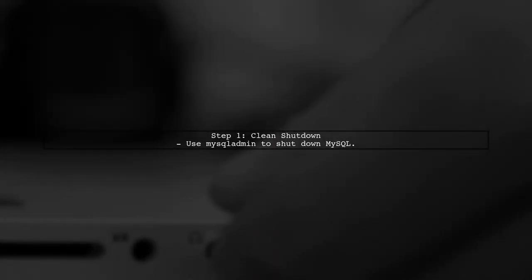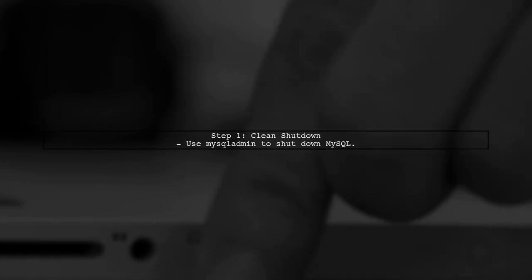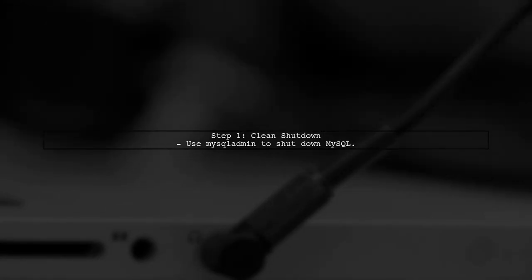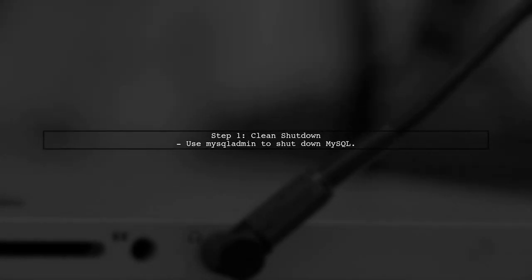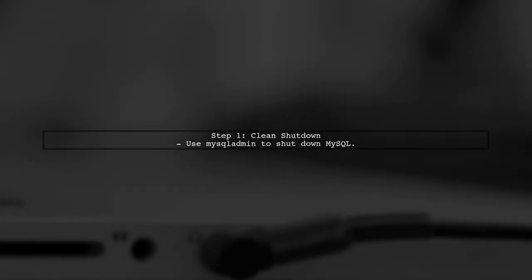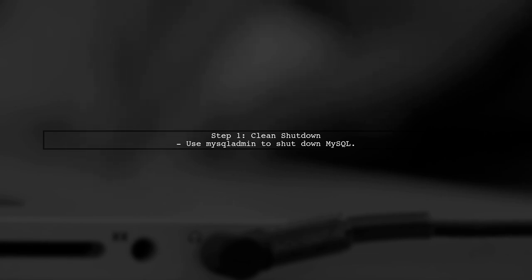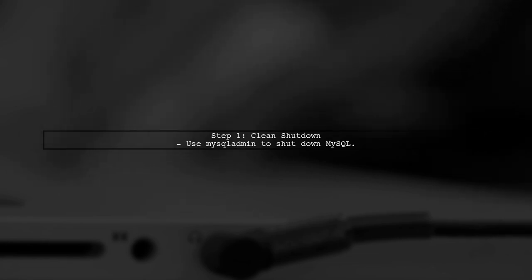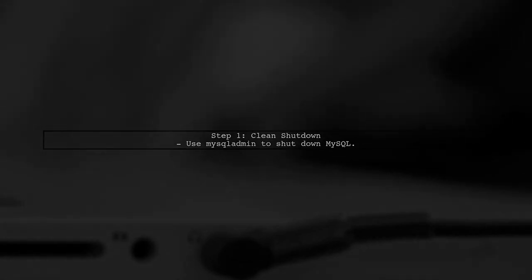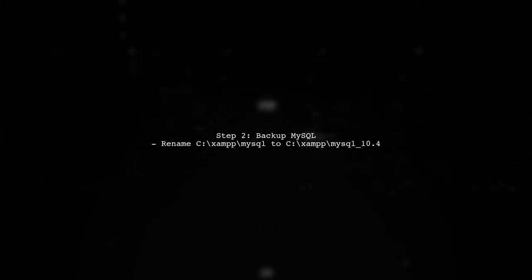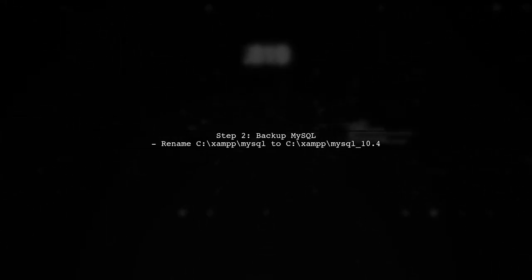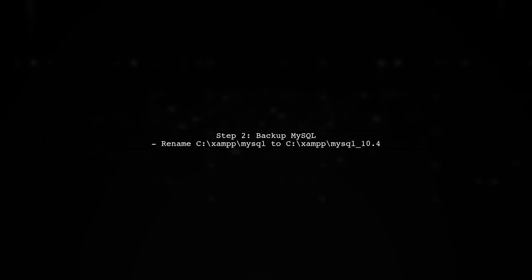Here's another method to update XAMPP from MariaDB 10.1 to 10.2. Start with a clean shutdown of MySQL. Next, backup your MySQL data by renaming the existing MySQL folder.